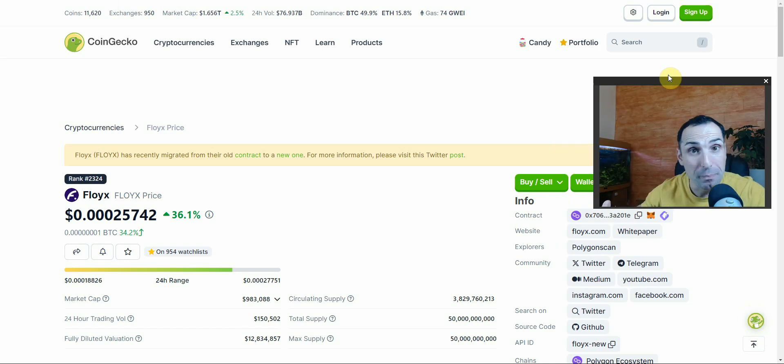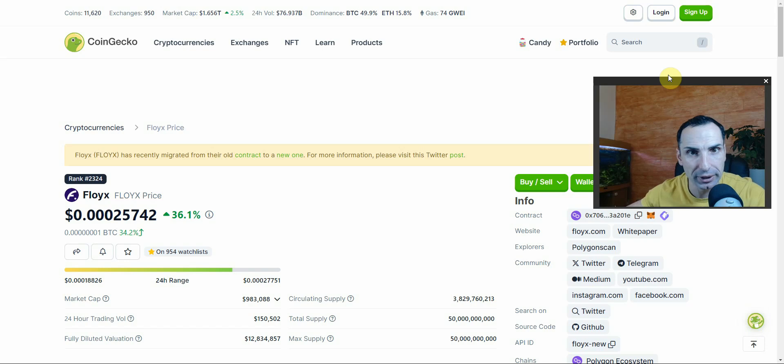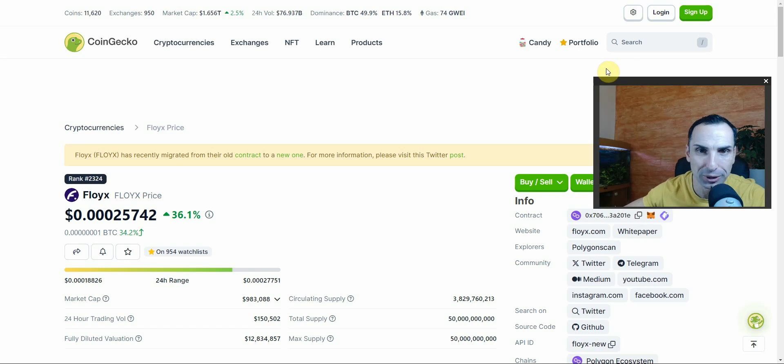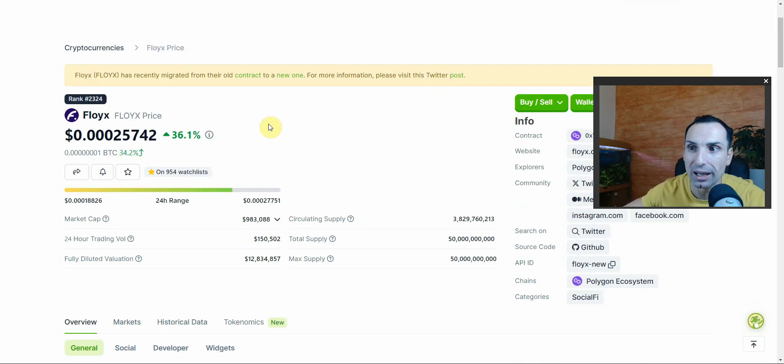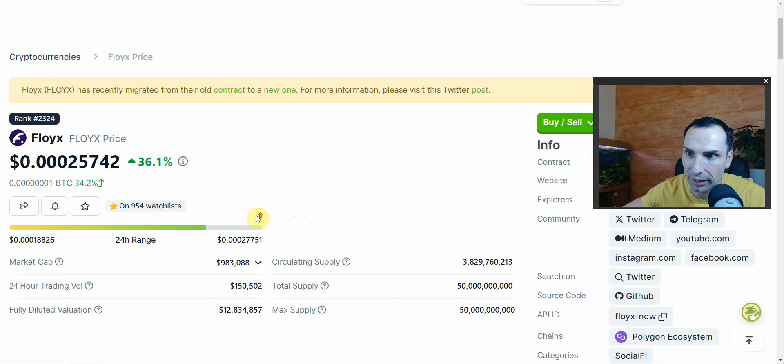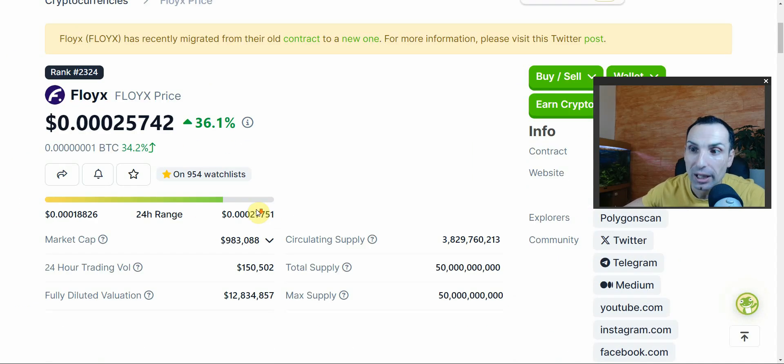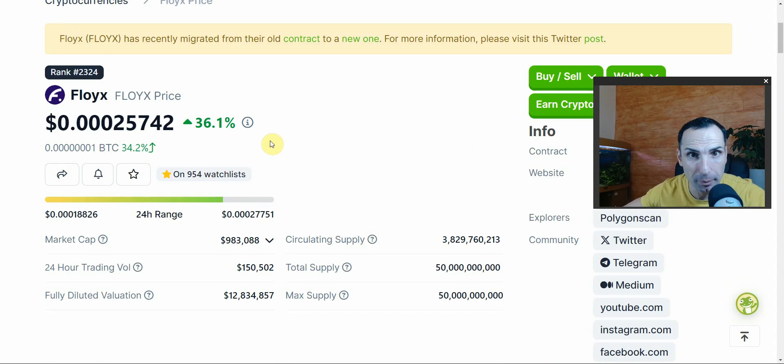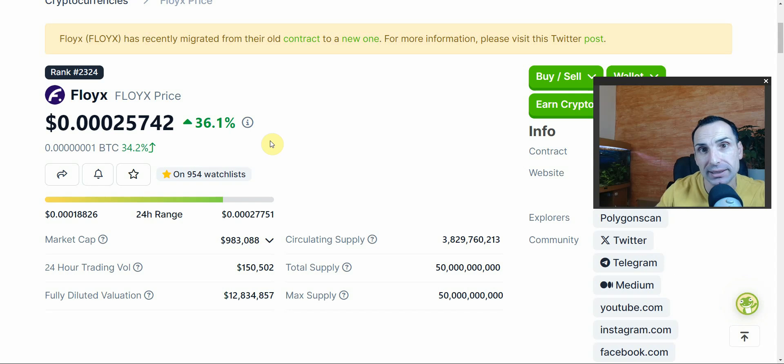Okay, welcome back everybody. I'm going to bring you today a very hot and very promising token called Floyx, not even 1 million market cap. I met this team in Germany two weeks ago.